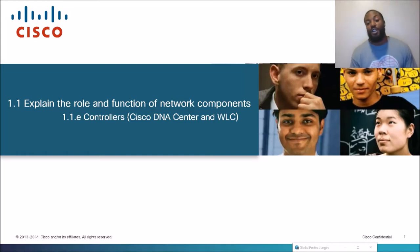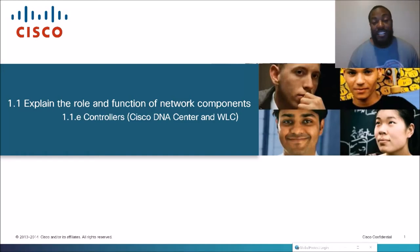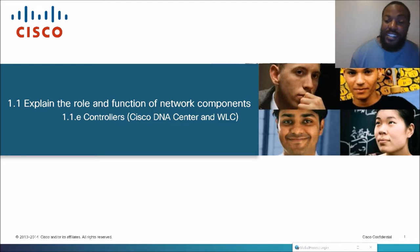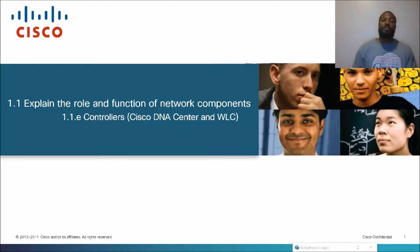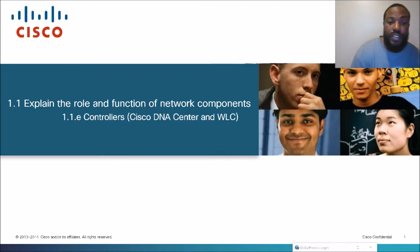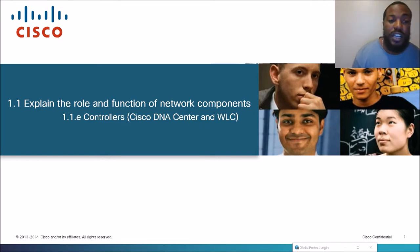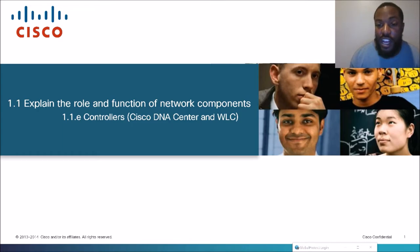You are now tuned in to the coronavirus edition of The Network, the YouTube channel that takes complex networking topics and dumbs them down to simpler language. Today's topic is wireless controllers — section 1.1e — Cisco DNA Center and WLC, which stands for Wireless Local Area Network Controllers, a topic on the CCNA exam.